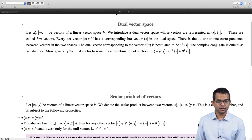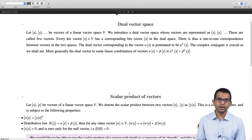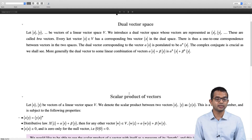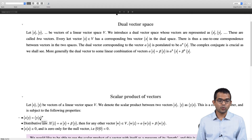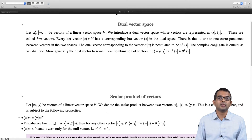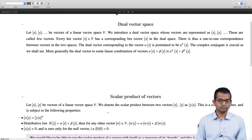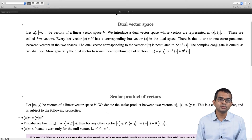We define this scalar product of two vectors to be some complex number subject to the following properties. First, if you take the scalar product of x with y, it is related to the scalar product of y with x, but they are not exactly the same in general. We only require that one is the complex conjugate of the other: the scalar product of x with y is the complex conjugate of the scalar product of y with x.